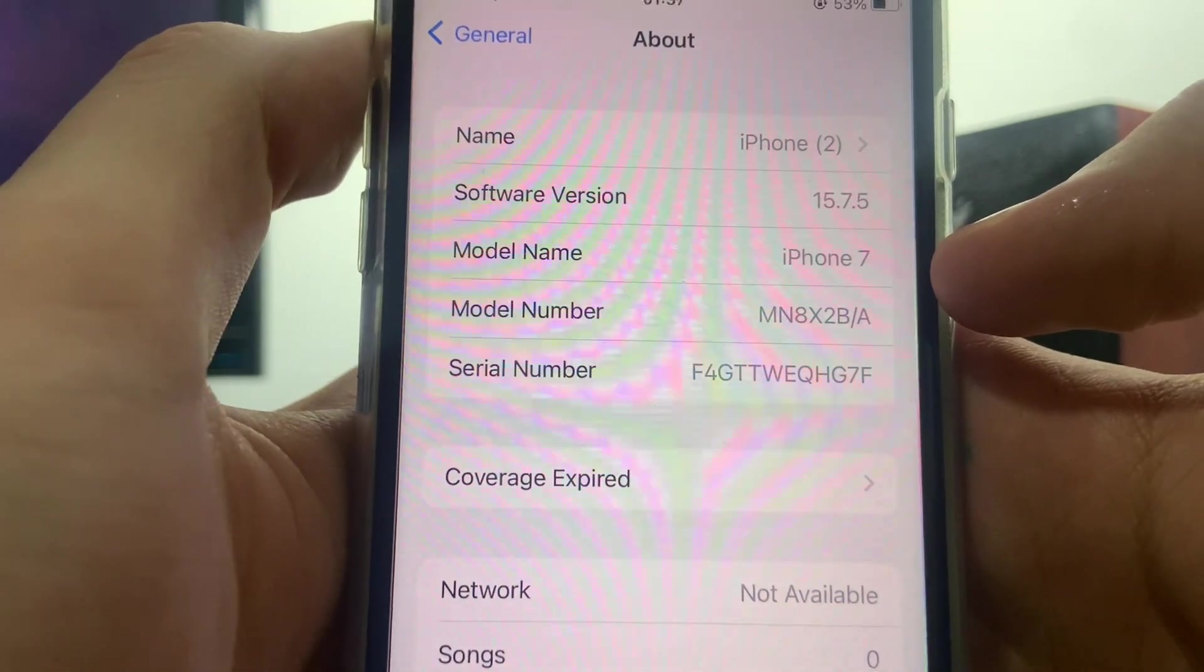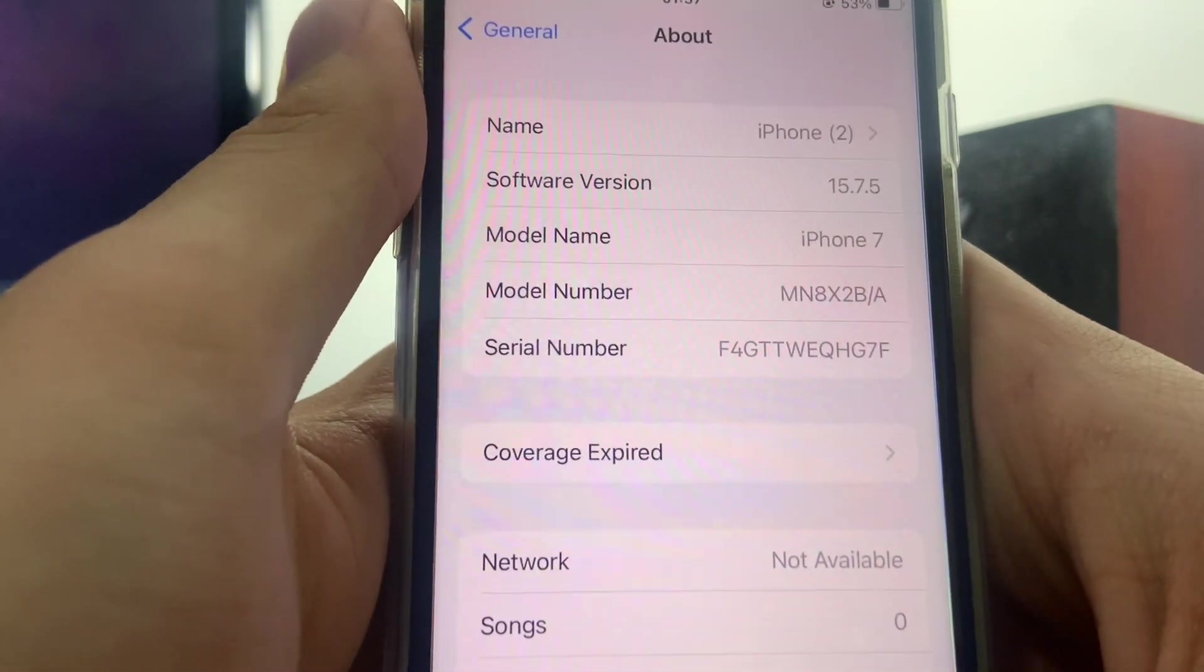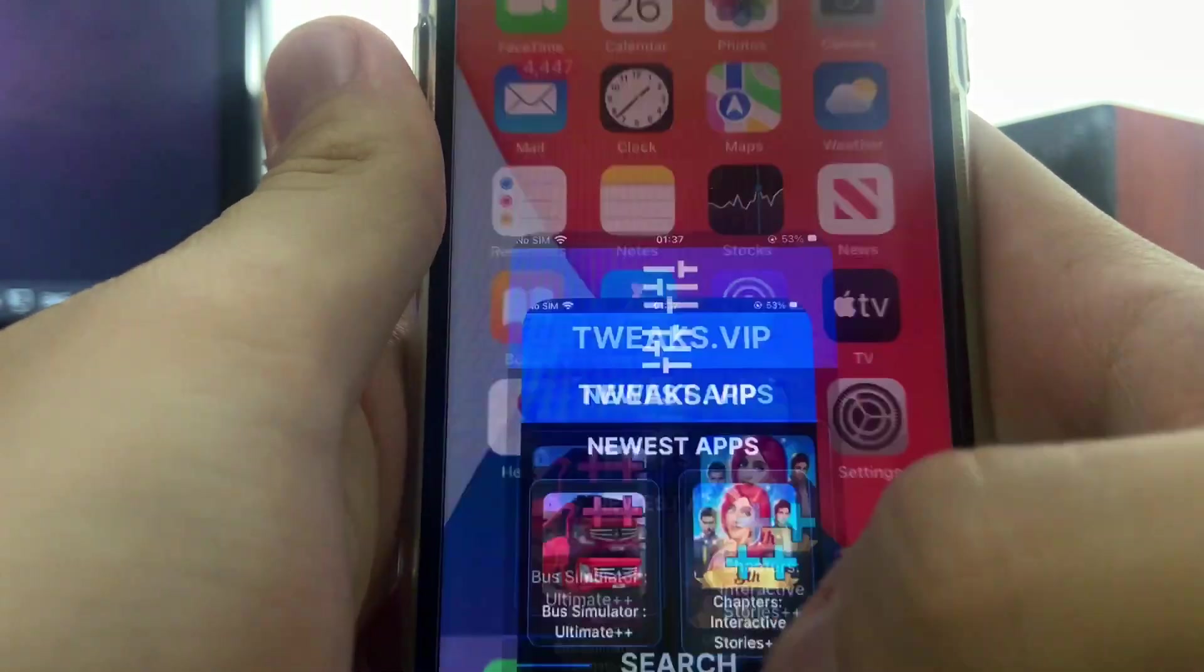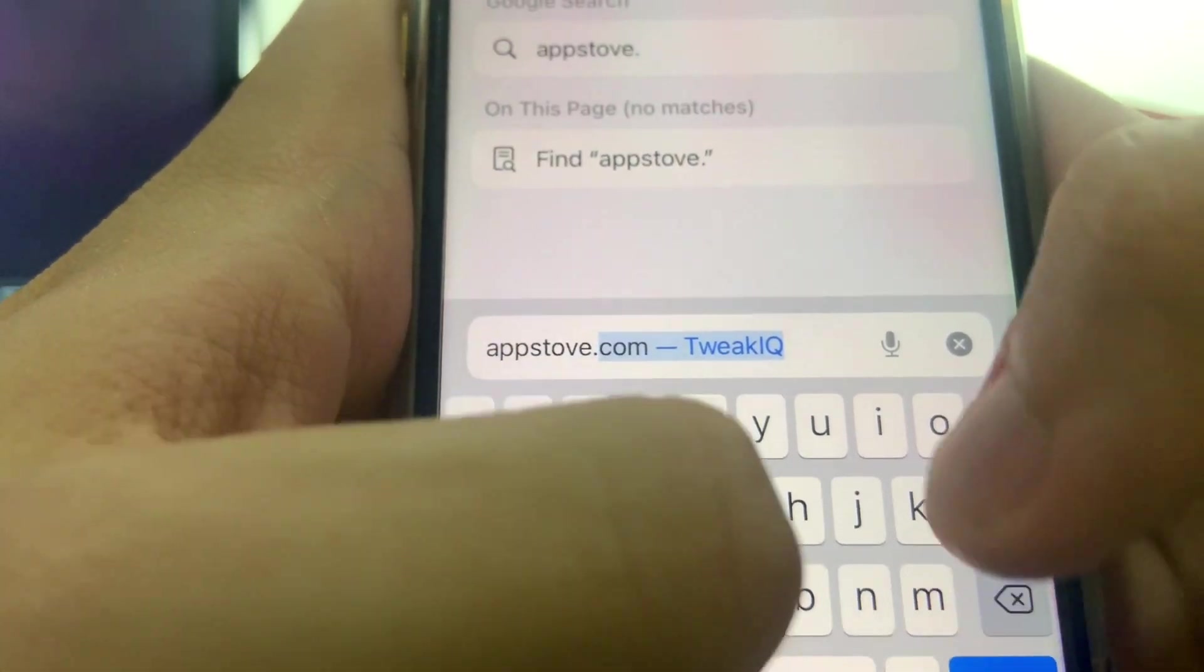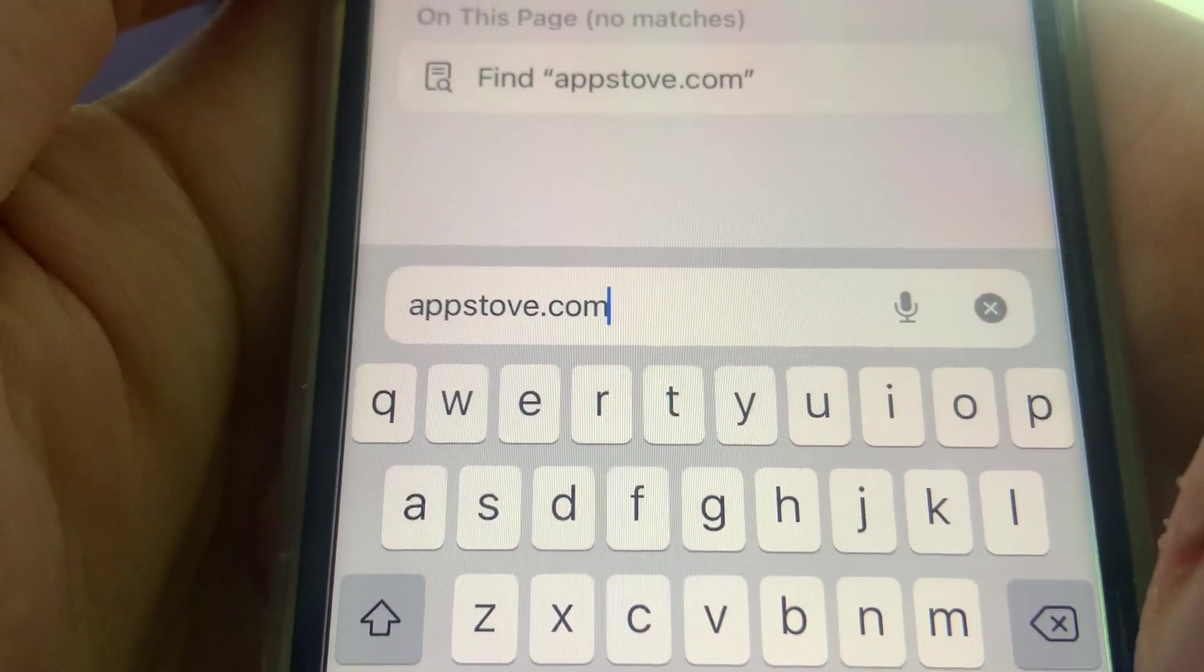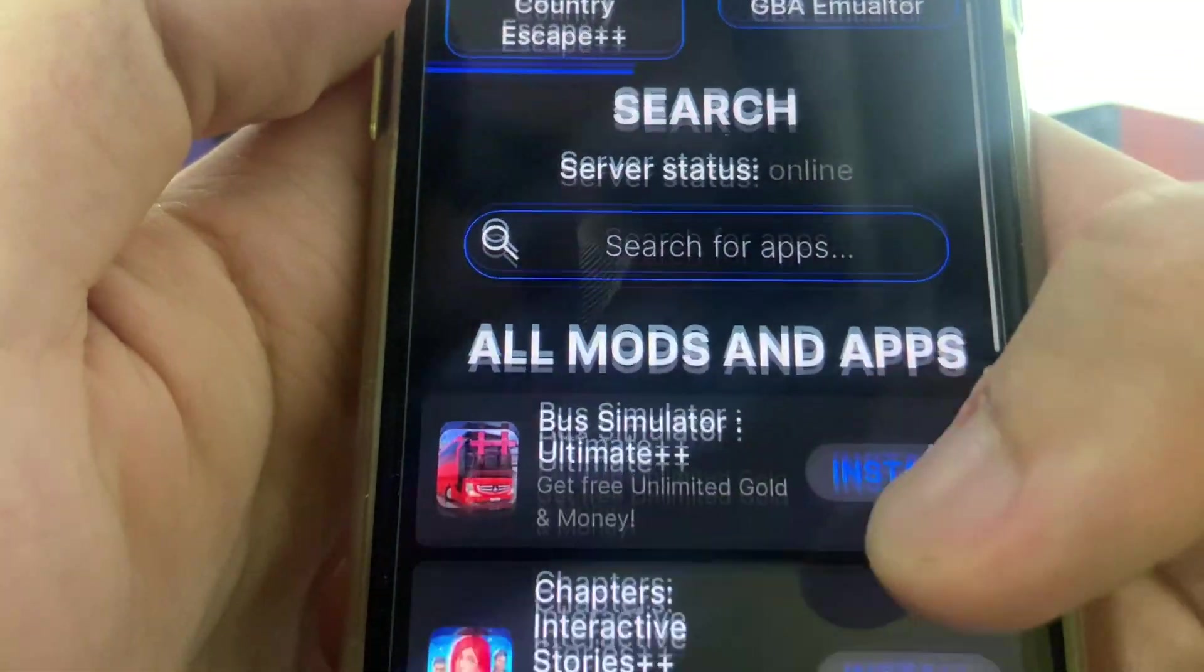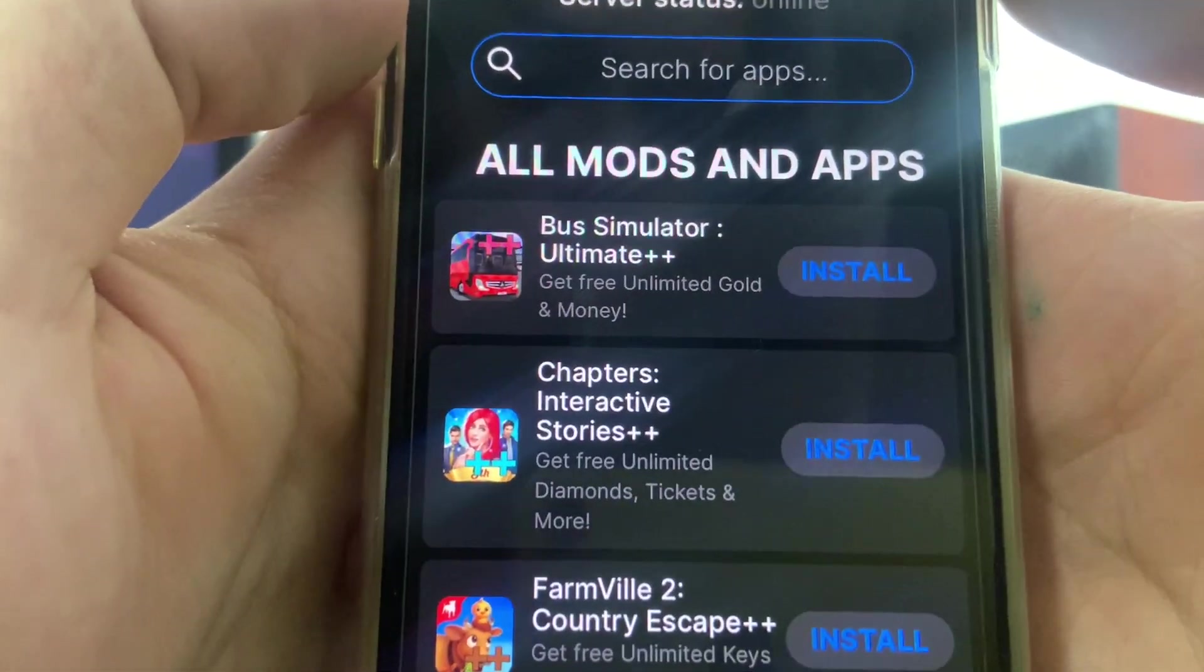The next step for Android and iOS users alike: go ahead and open up the browser that you guys have installed, and in the search bar enter appstove.com. Click on next and it's going to take you to this wonderful site. Basically what this site is, it's a tweak site that allows you to have a bunch of cool modded versions of games and applications for free.